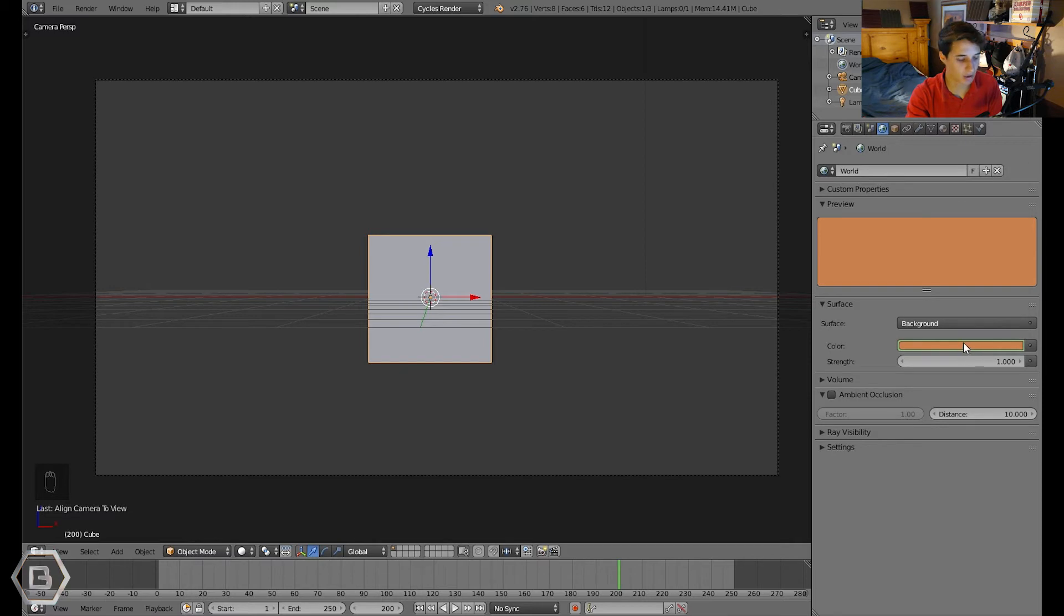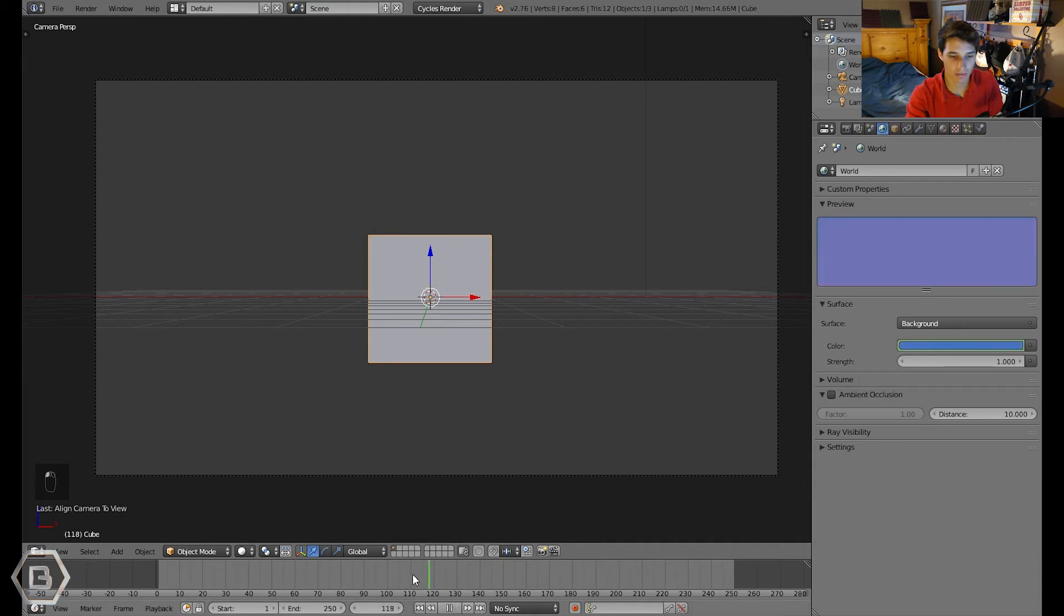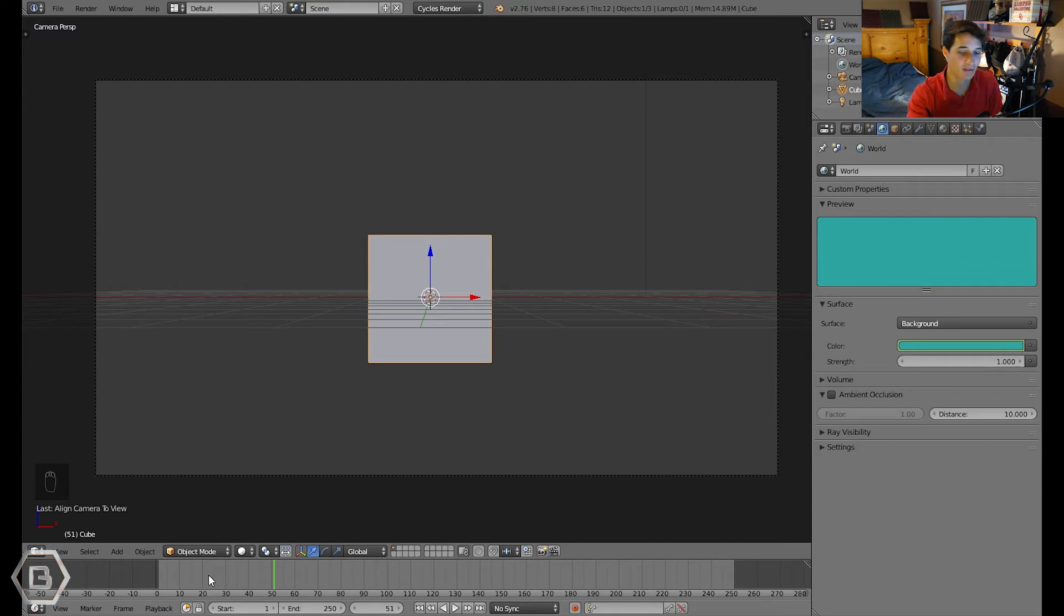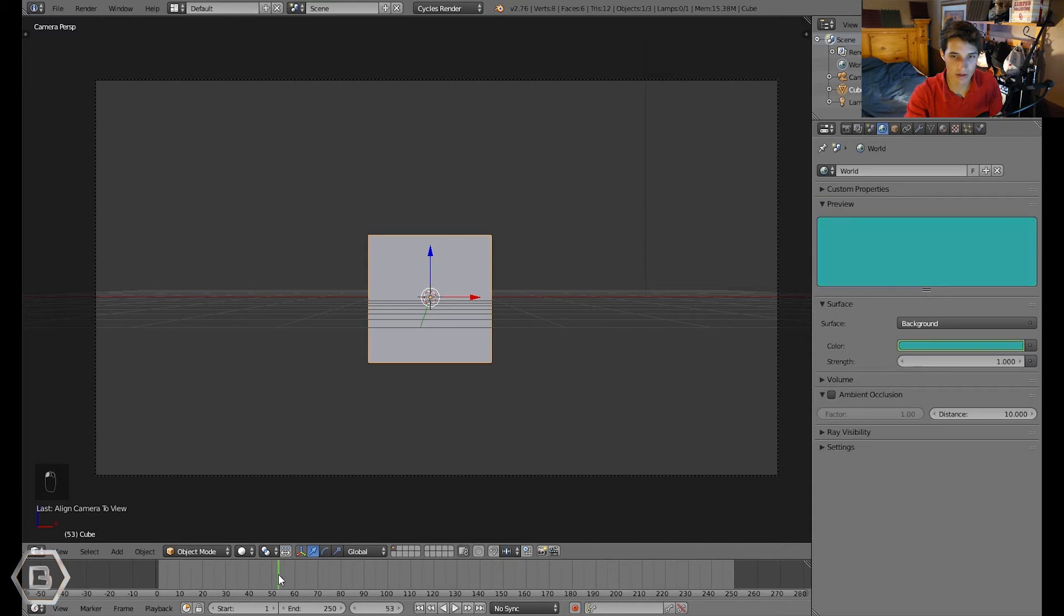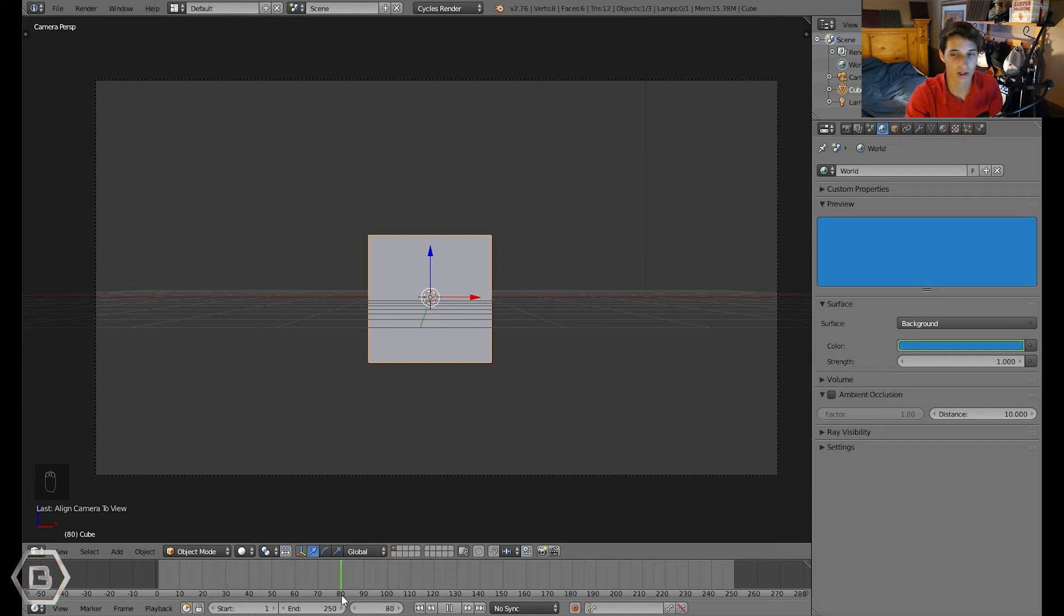You can press I on the keyboard again every time you set a new color and you need to move this little, whatever you call it, the little scrubber thing. You need to move it to a different frame every time you change the color to a different color. So now if you scrub through here, you can see right there on the preview, you can see it changes from the first color, the green color, to the blue color, then to the orangish color, which is really cool.